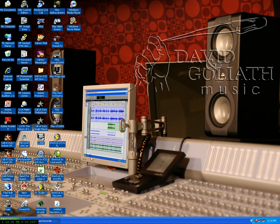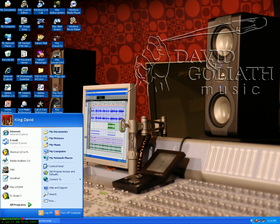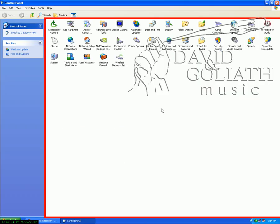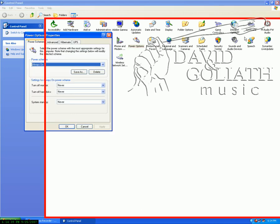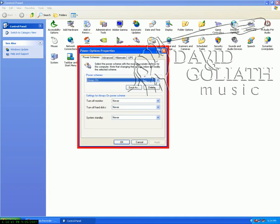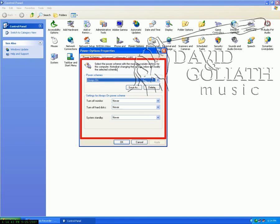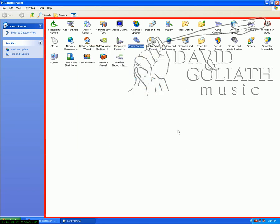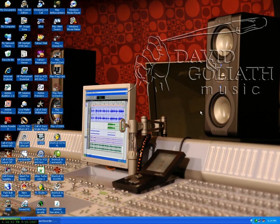The next thing you should also do is go to your control panel from your start menu and then choose power options. You'll see that you have power schemes here. What you want to do is set your power scheme to always on. Again, if your computer goes into hibernation while you're downloading, it may interrupt or corrupt your file download.